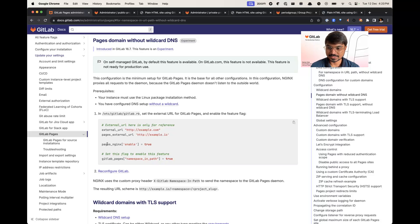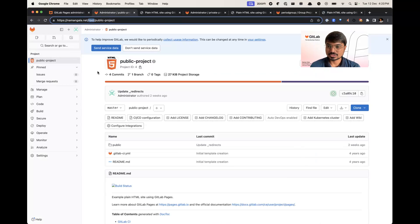For HTTP, we have to enable pages nginx and enable namespace in path. Let's move to the demonstration part.